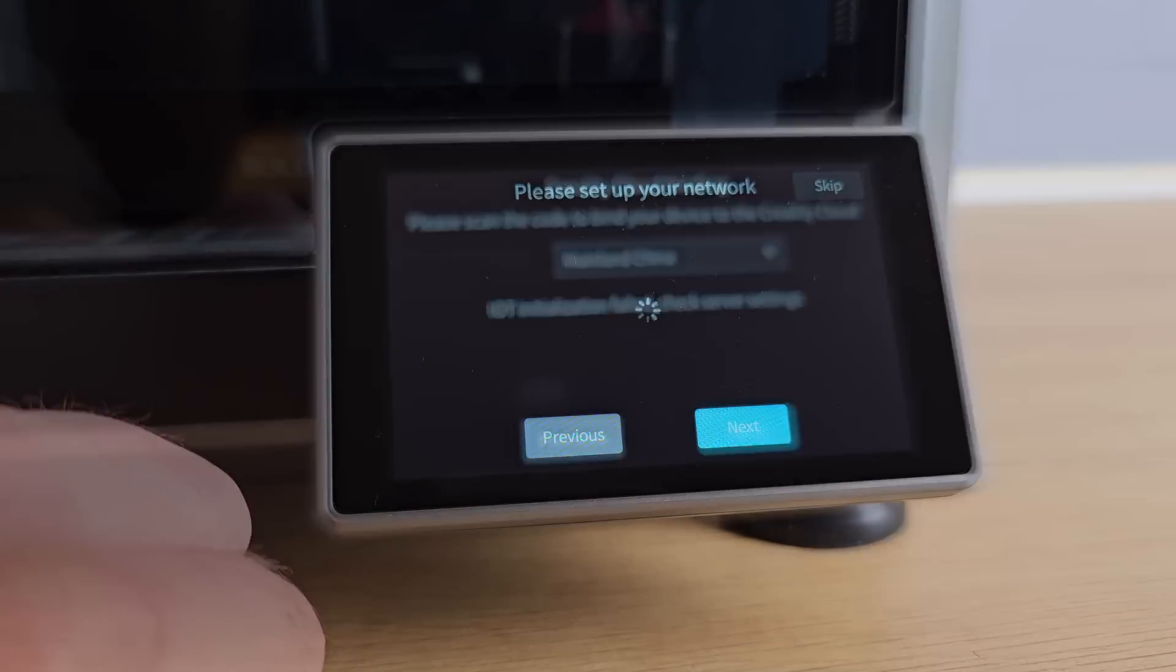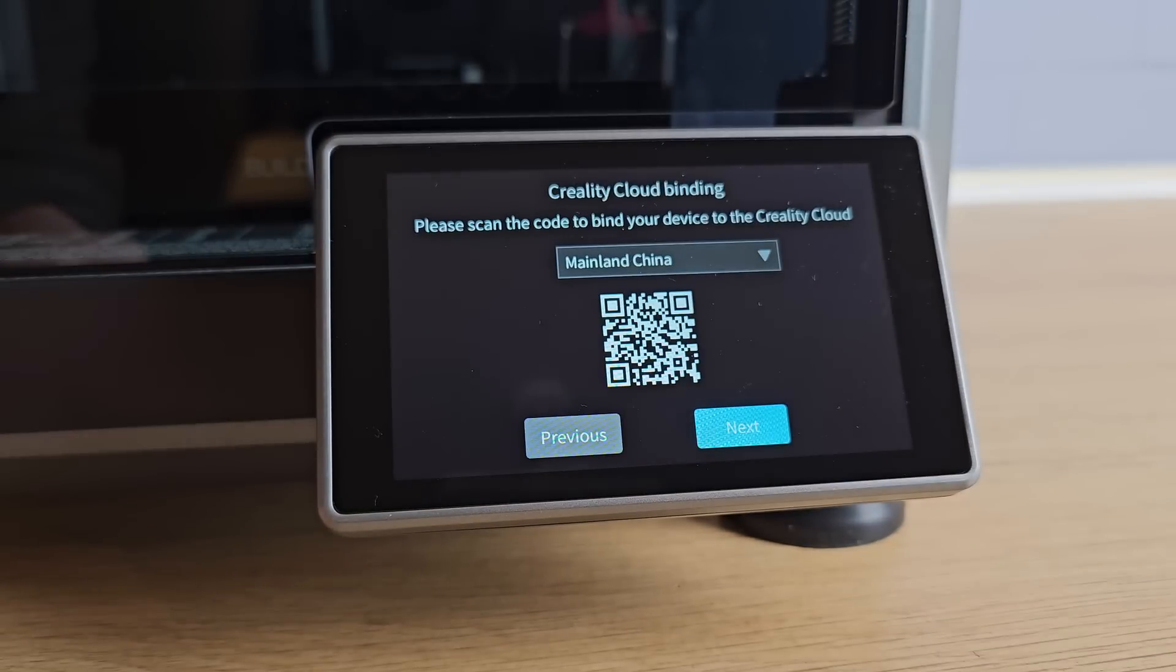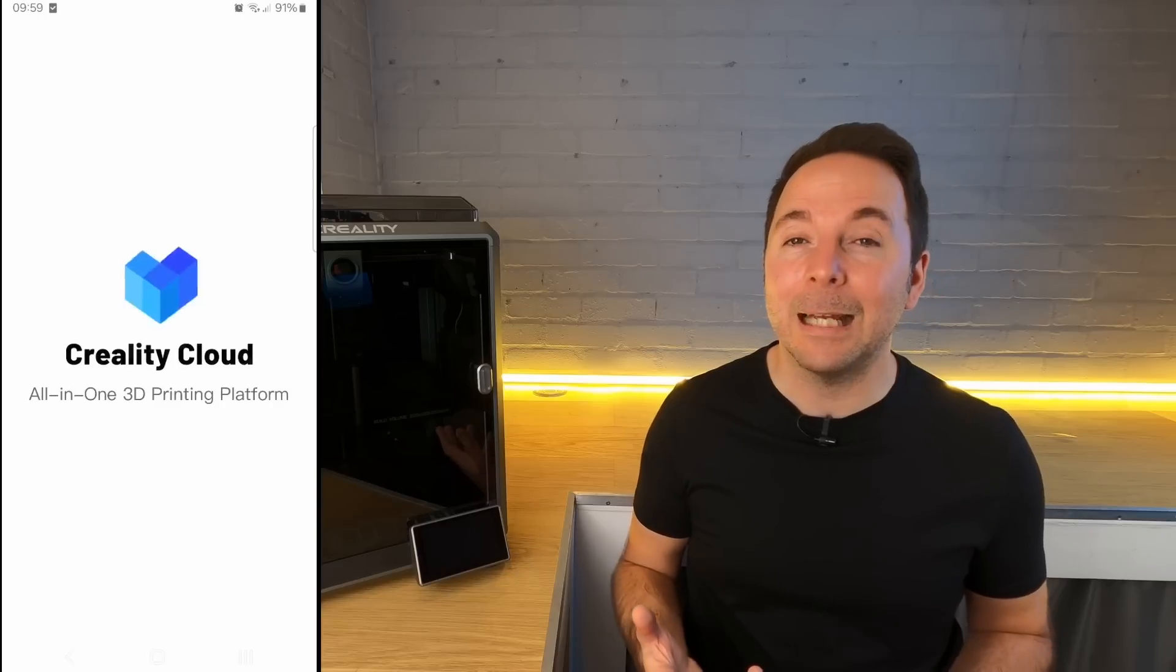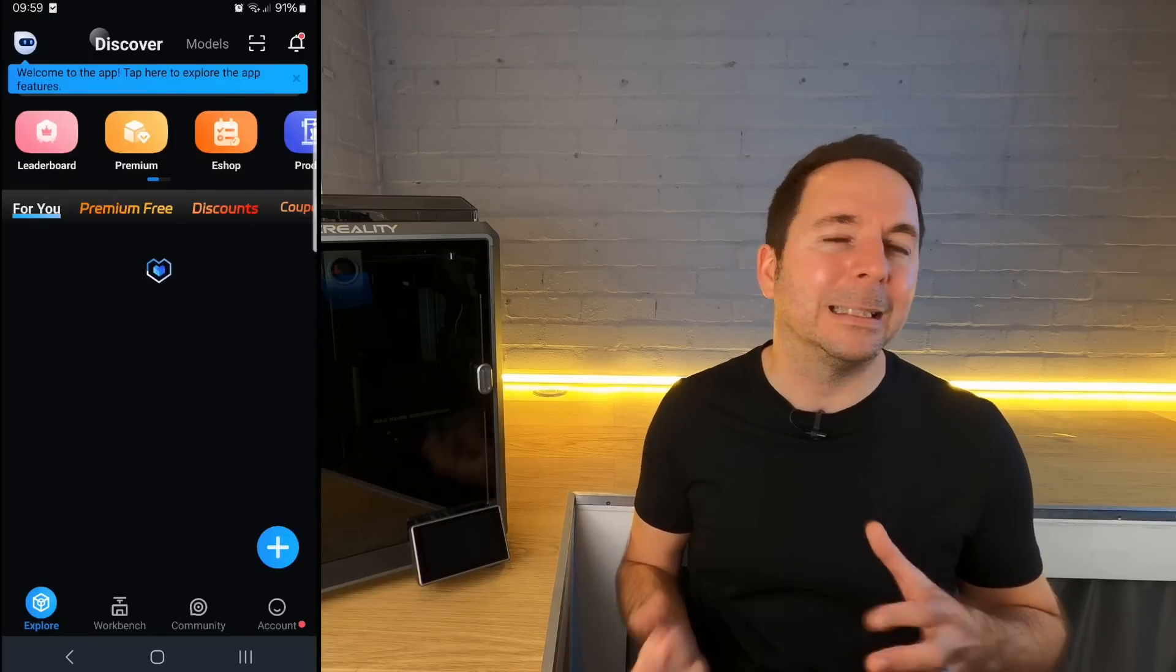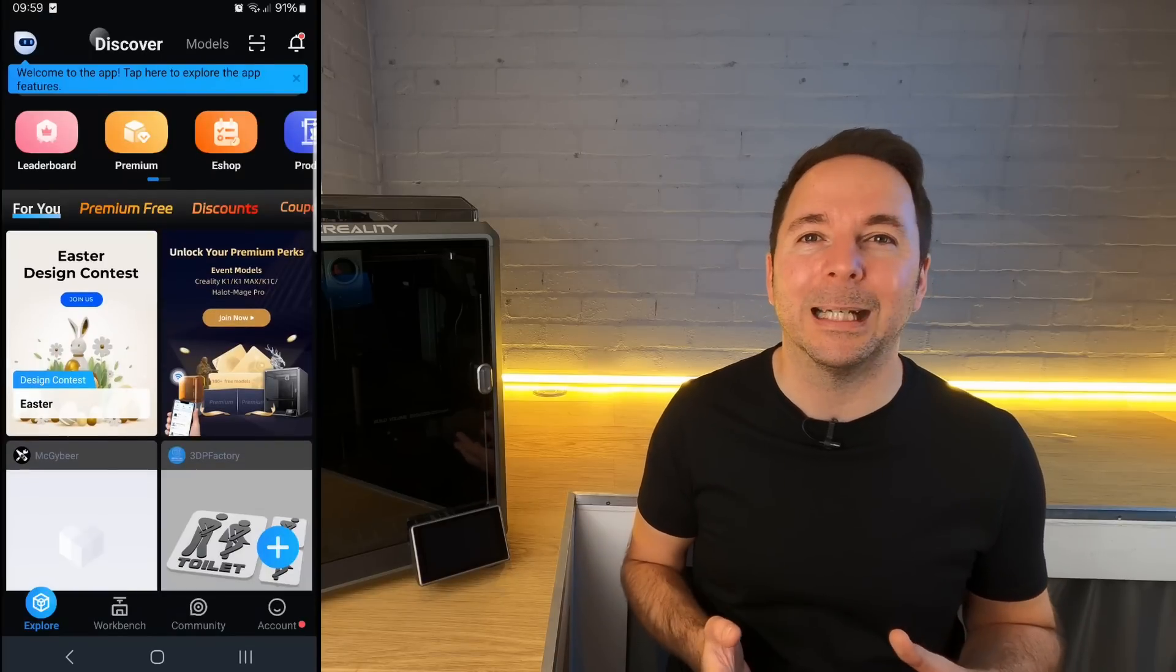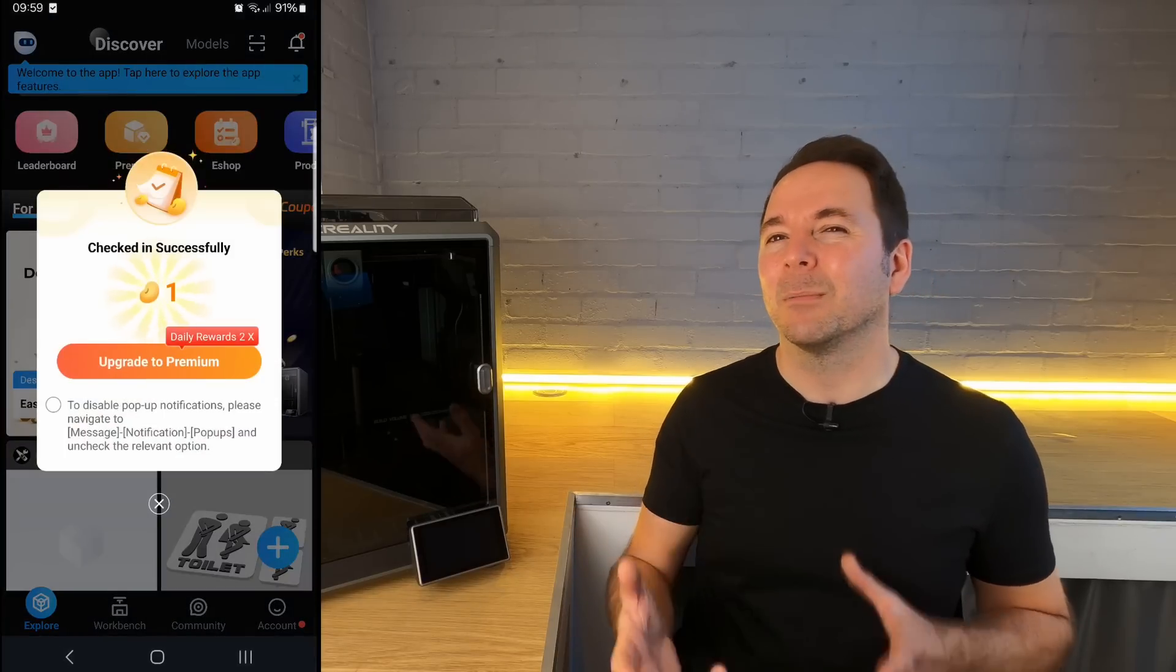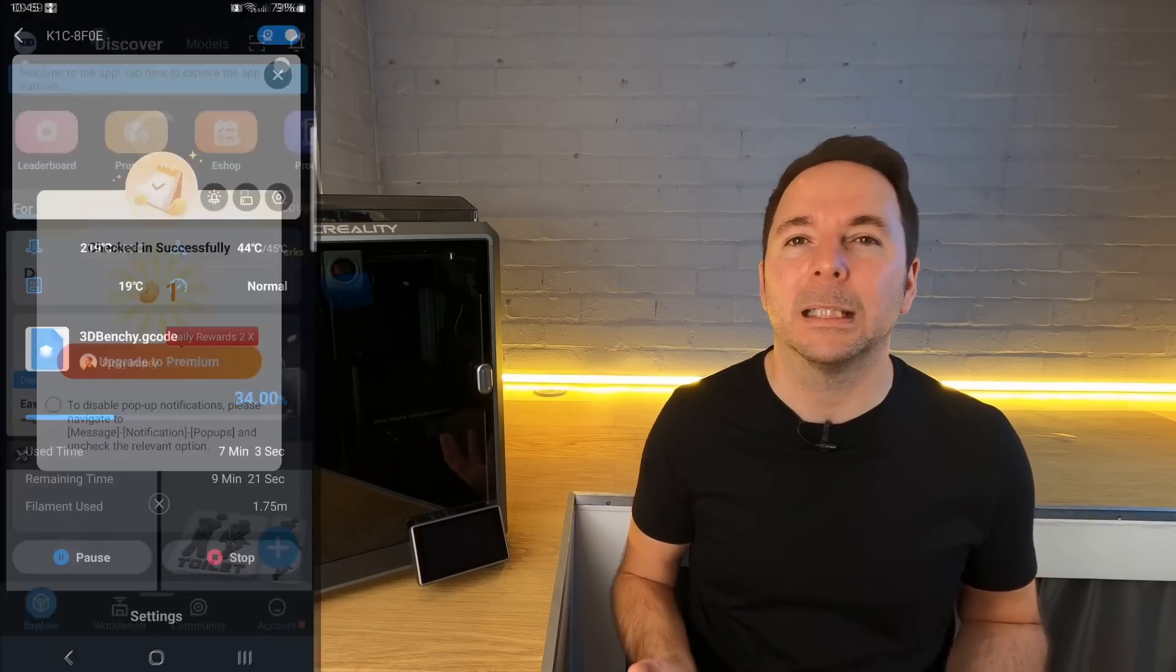Once you're powered up, the screen guides you through a couple of other things like adding your Wi-Fi details and then connecting to Creality Cloud, which is Creality's attempt at an all-in-one app for places to find things to print and also some sort of community.